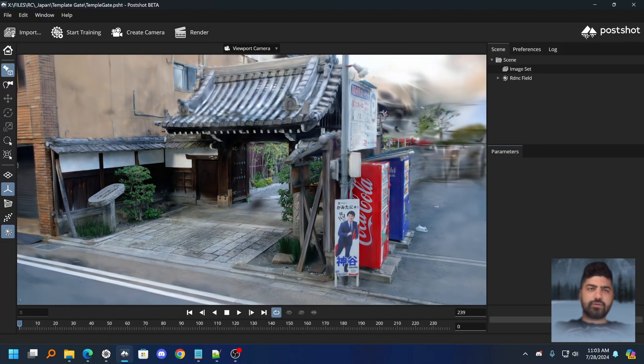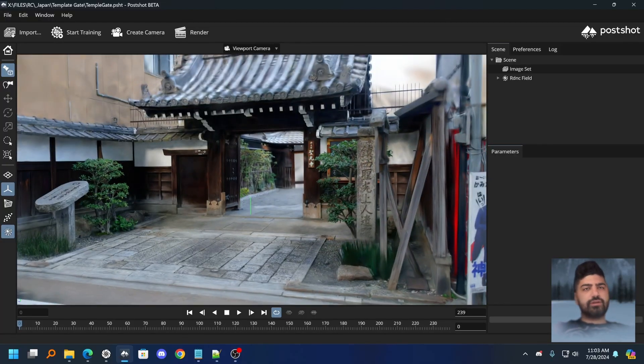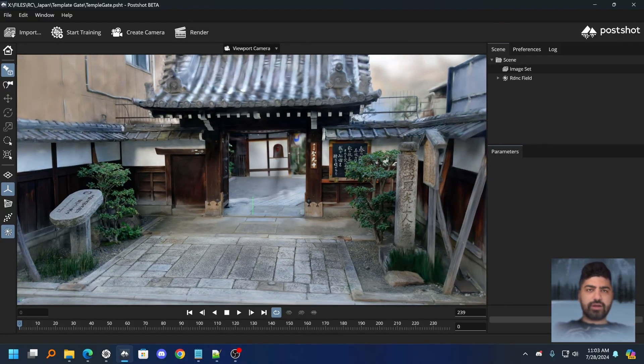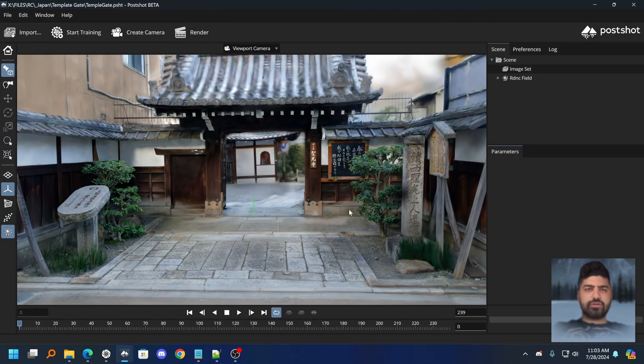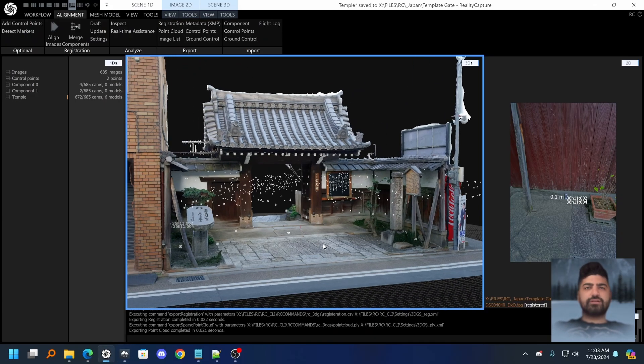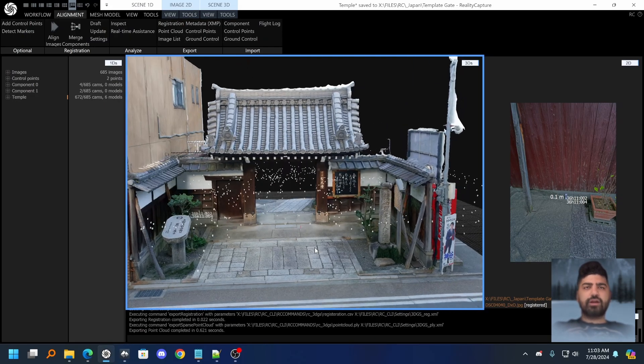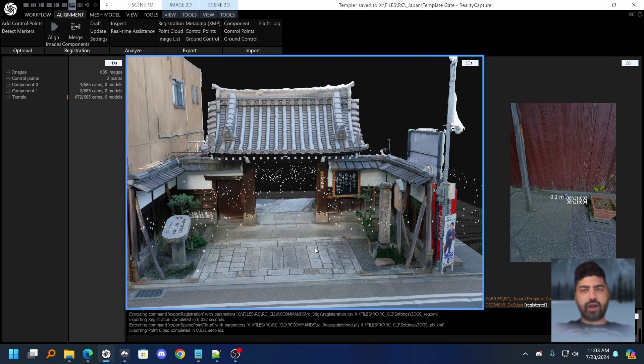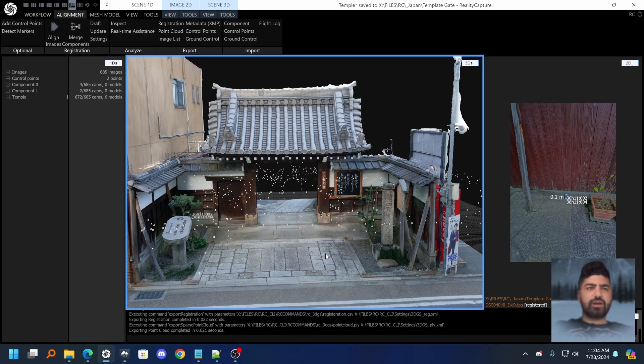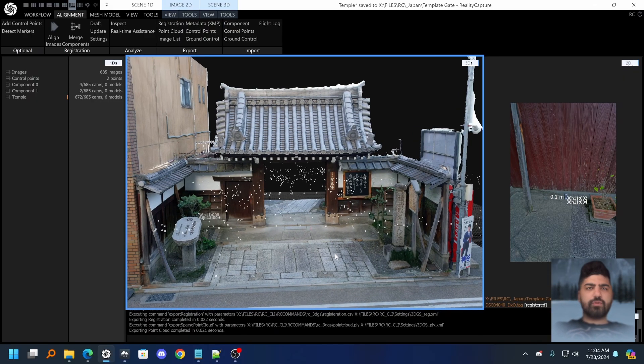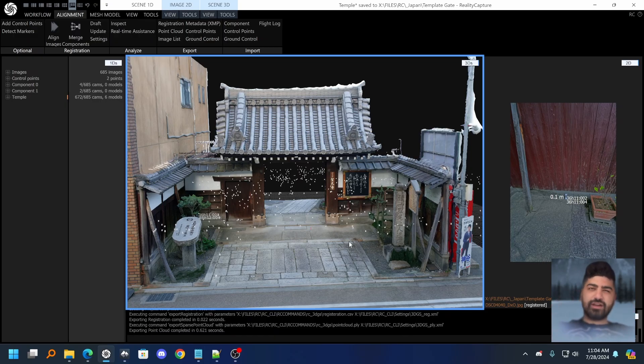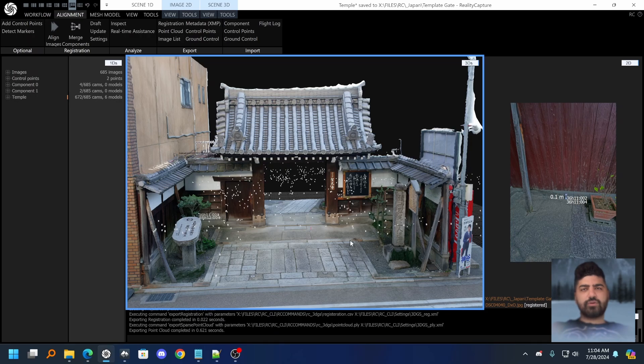This is a really good workflow because not only is RealityCapture's alignment really quick, but it also has a ton of features like control points, setting scale, being able to align multiple cameras together like multiple lenses and focal lengths. Overall you have a lot more tools and functionality at your fingertips that you might not have with Colmap.